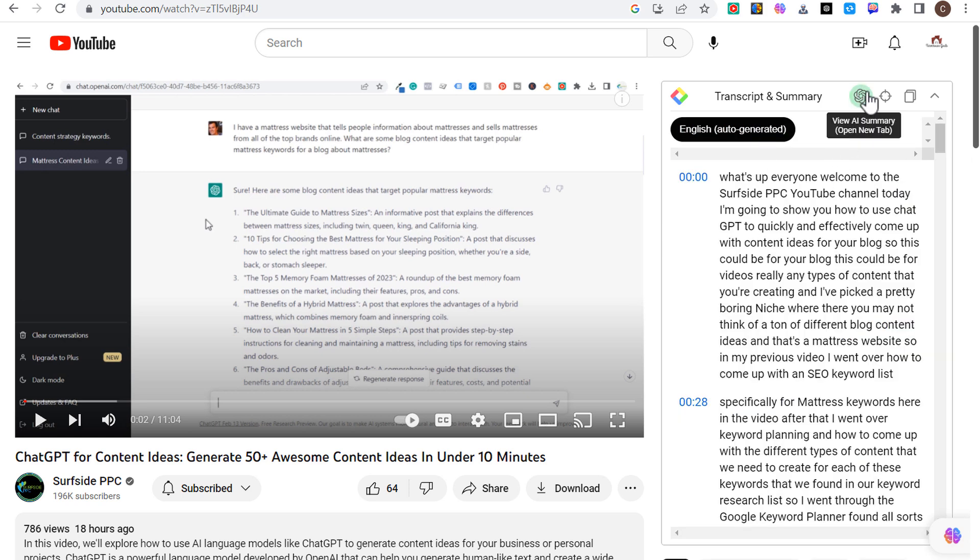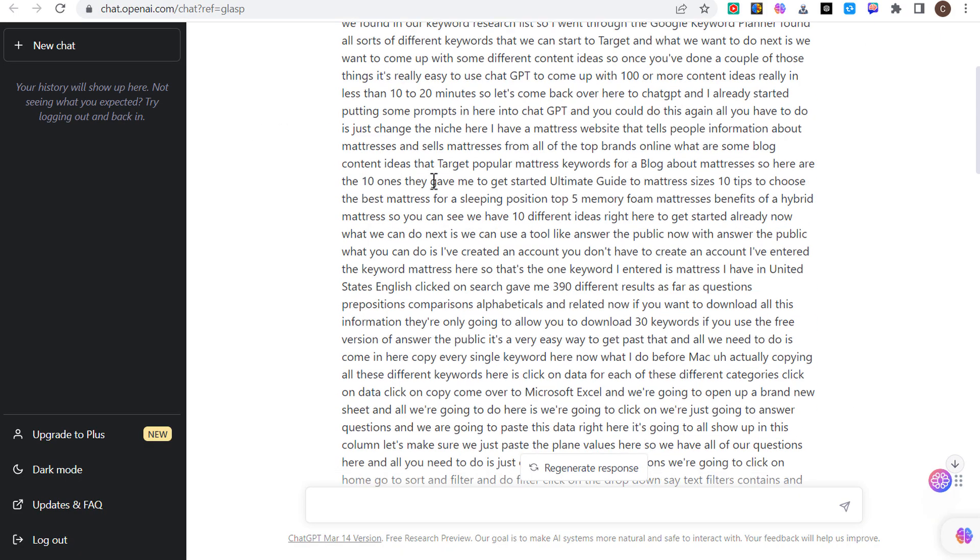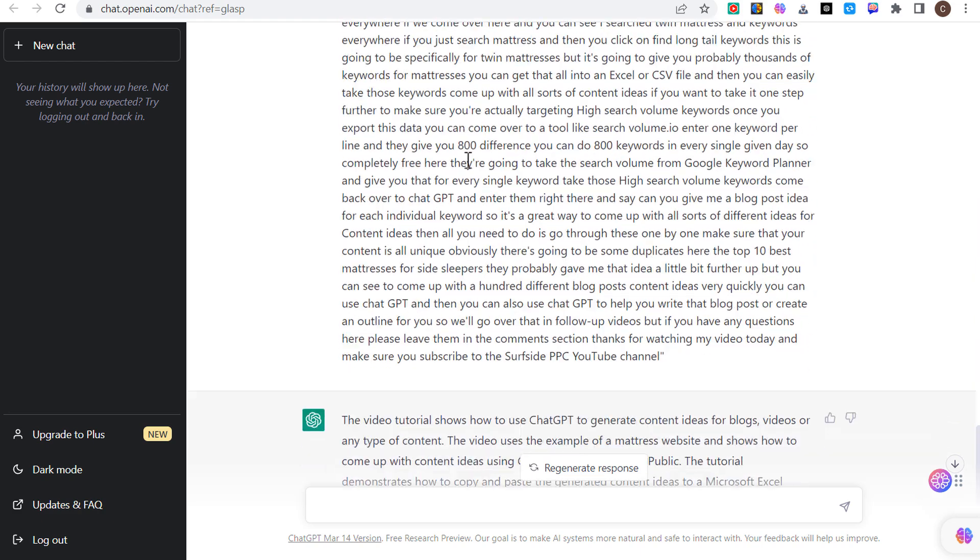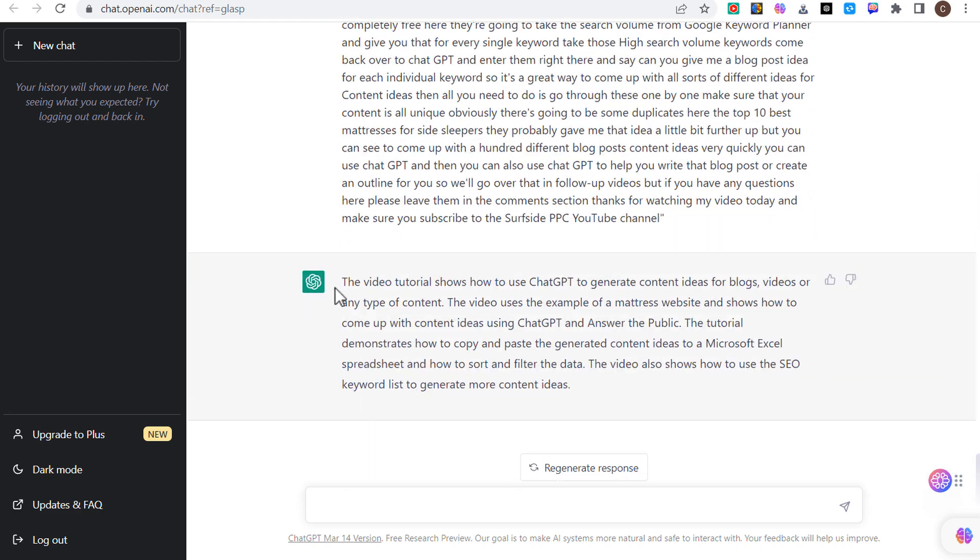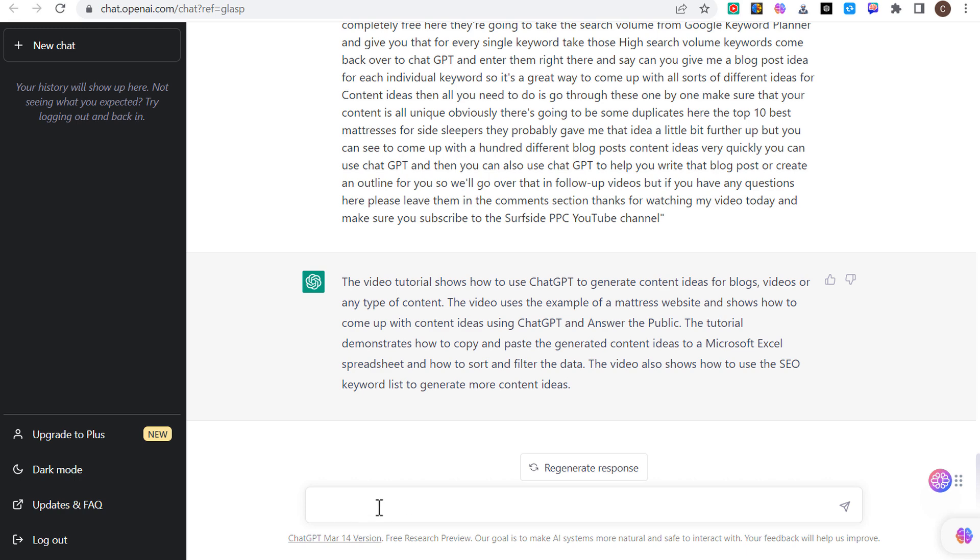All you have to do is click on transcript and summary over here. It's going to give the entire transcript for this video. When you click on this button, it's going to say view AI summary. It's going to open a new tab and you can see it has my entire transcript here.